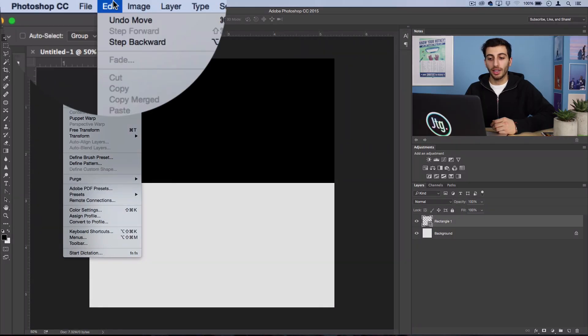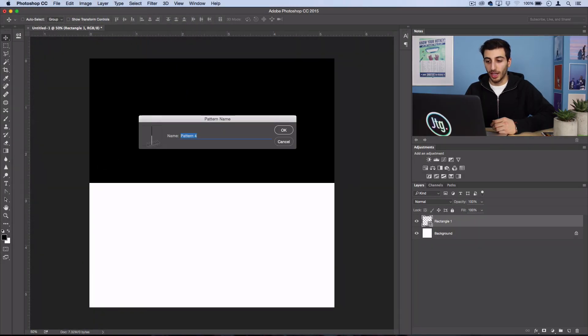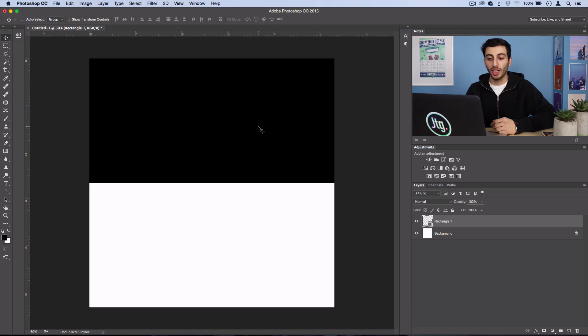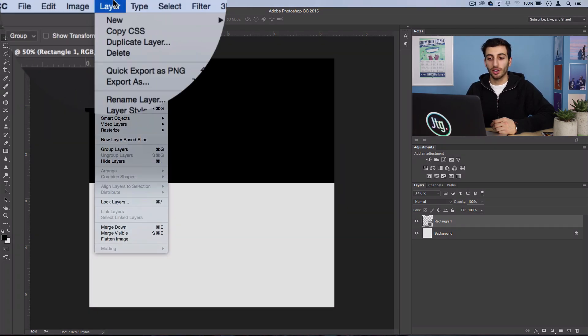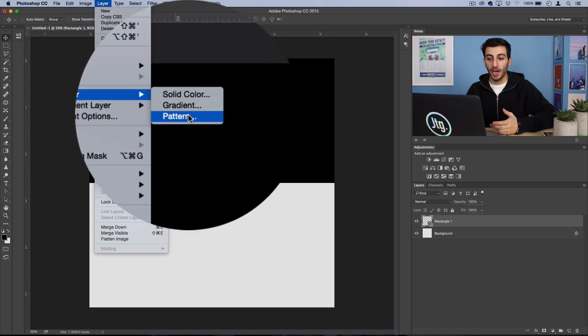Now head over to Edit > Define Pattern and select OK. Now we have our stripe pattern and we're just going to go to Layer > New Fill Layer > Pattern.